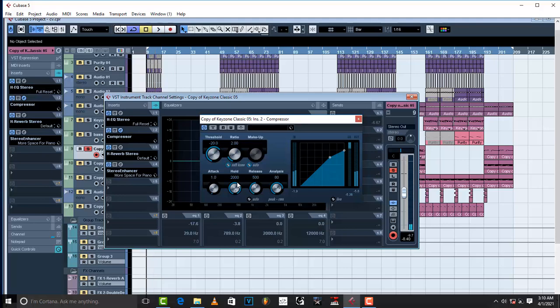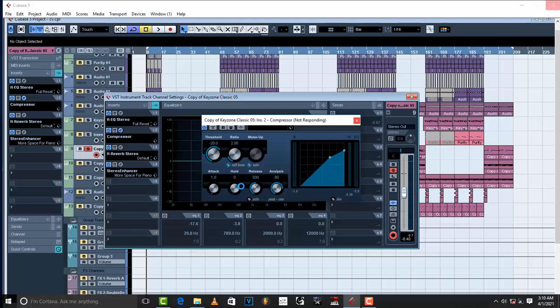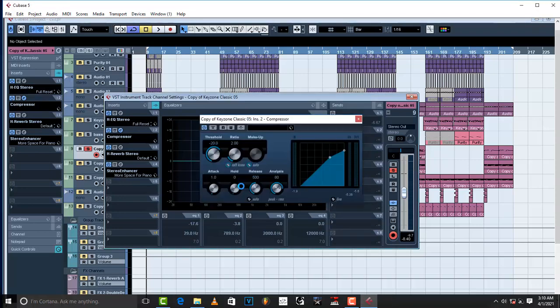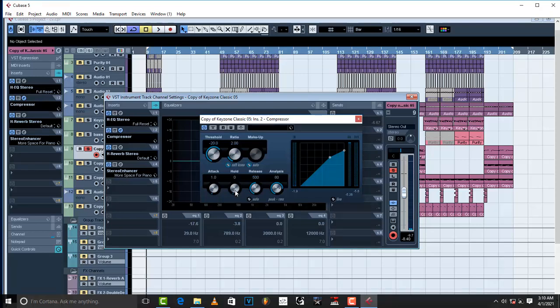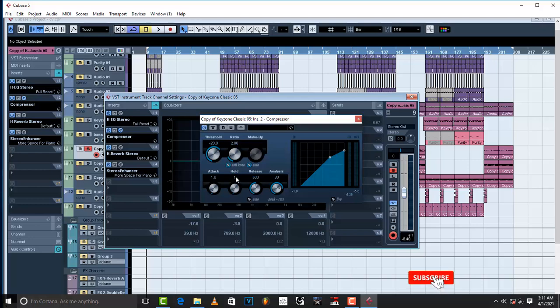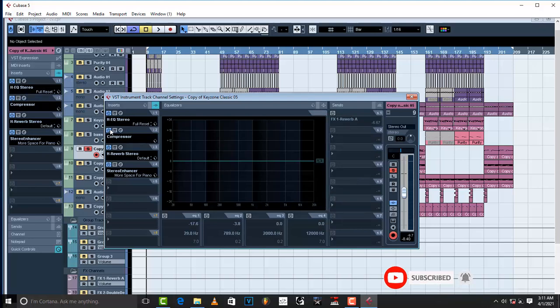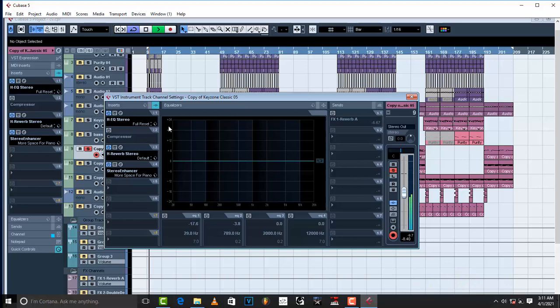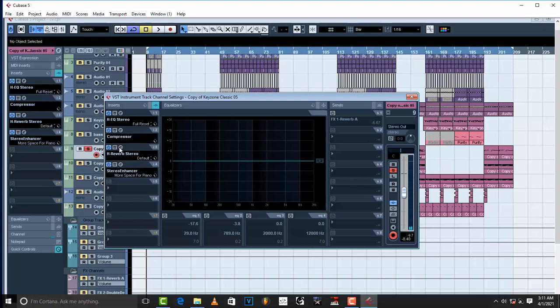This is how it sounds like when you increase the hold. So, there is that effect whereby the release is a little bit held back. So, I just put the hold on one somewhere there. Just a little. On one. And then, my attack is on 1.0. And basically, that's the compressor. Just to glue it together.